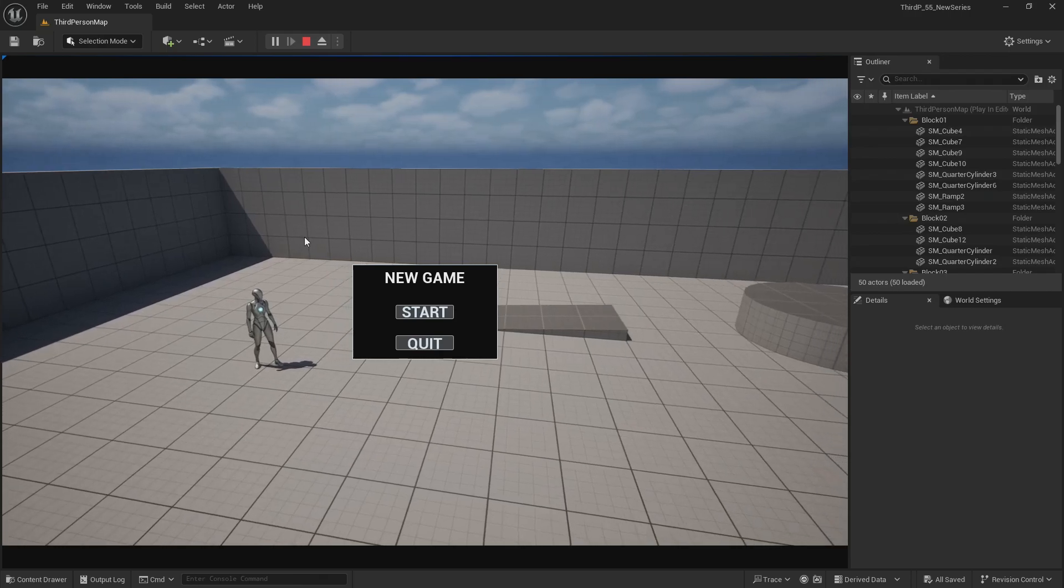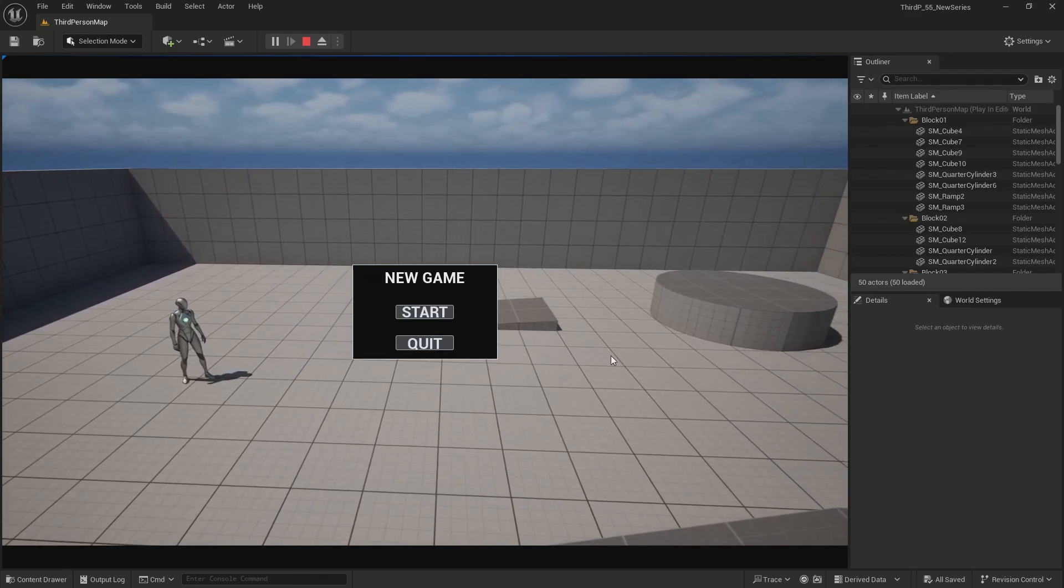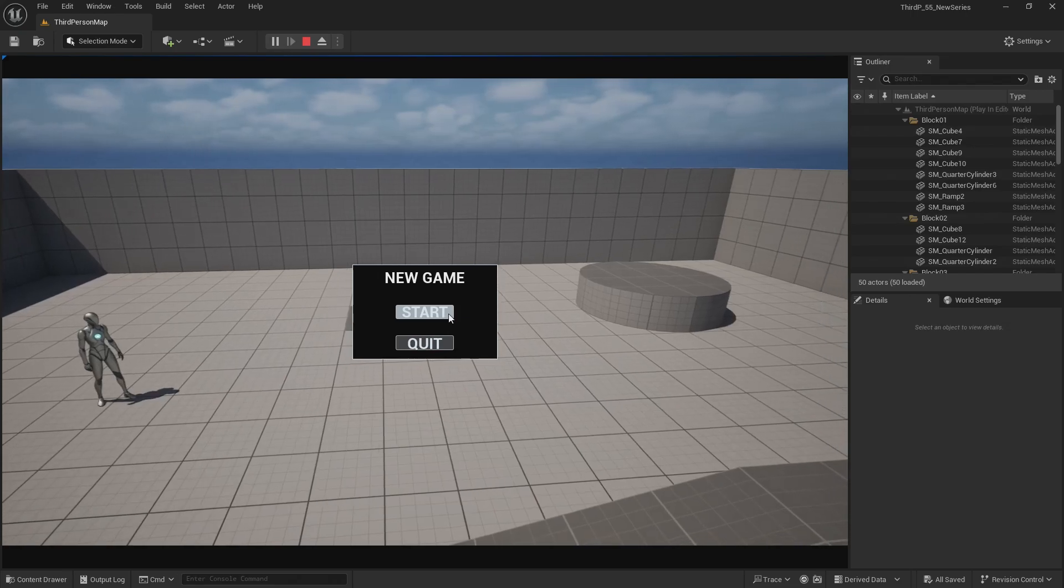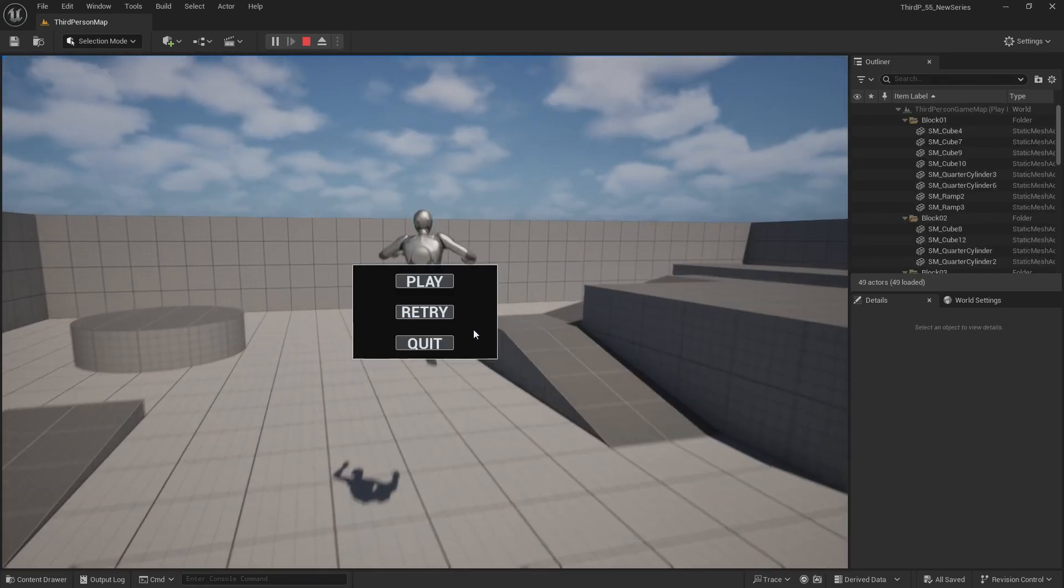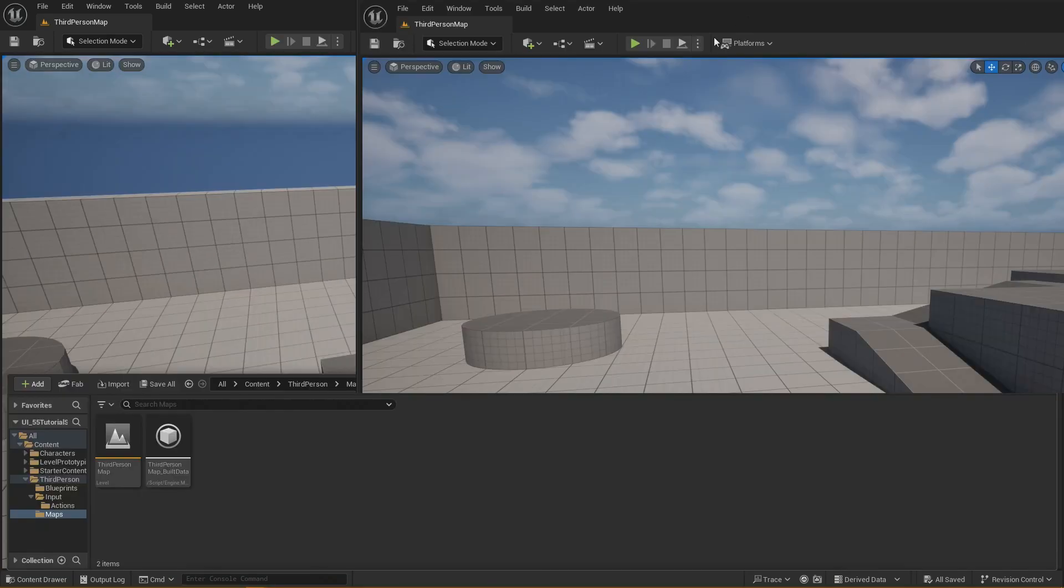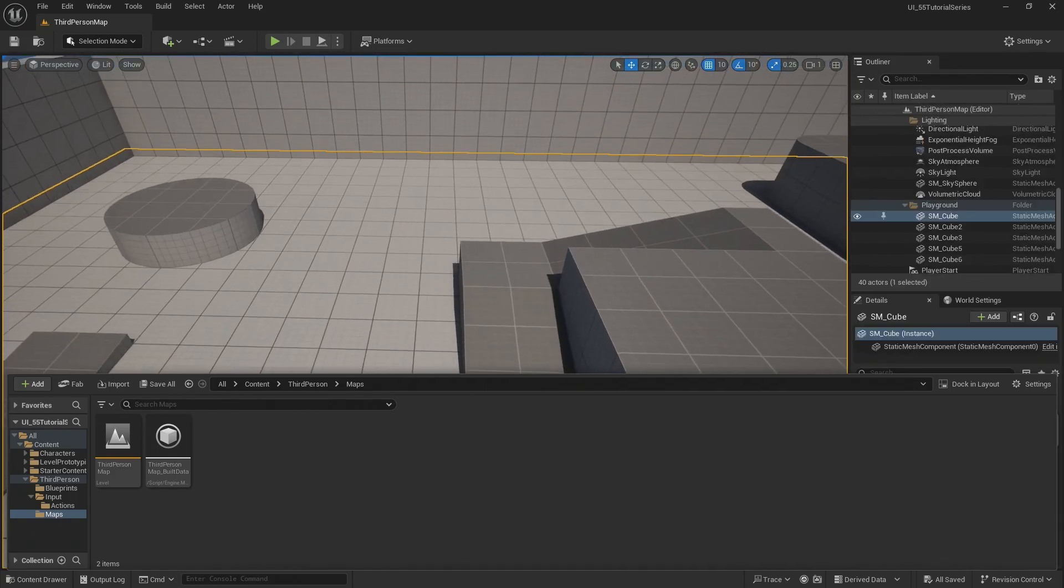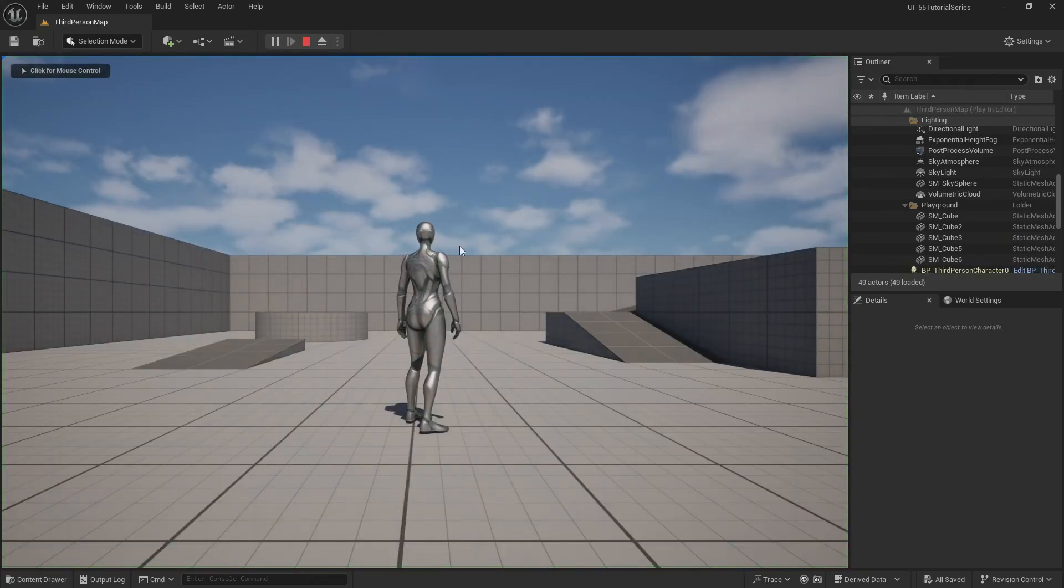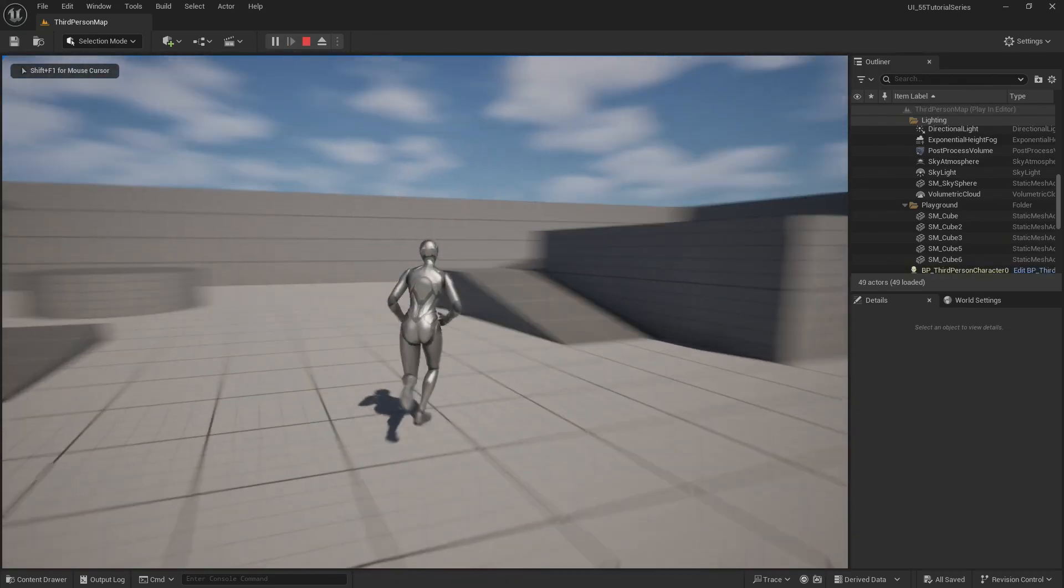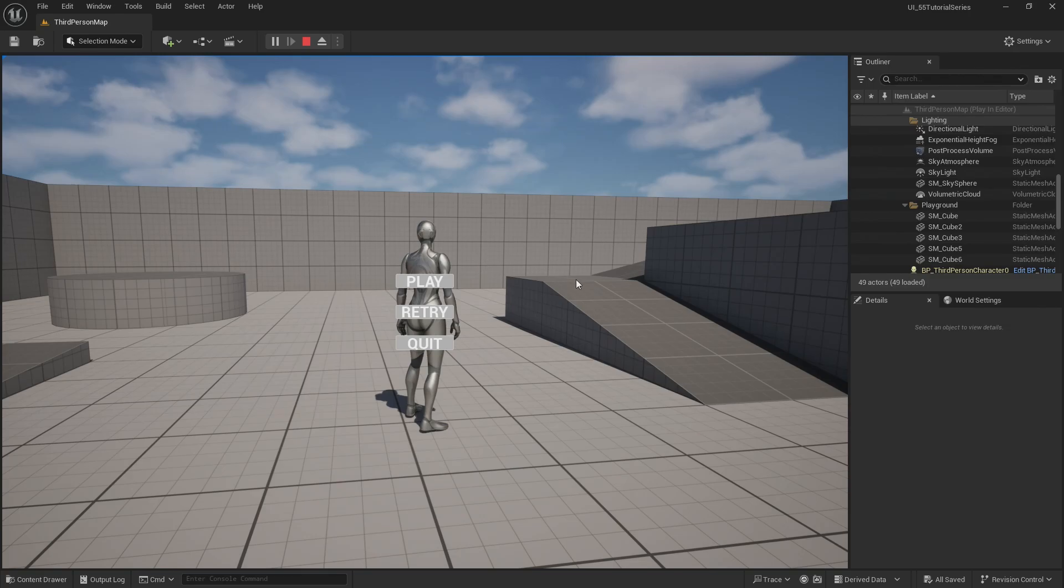But what we're targeting is creating a start screen with an animated background of the level, the ability to start the game, run around, and have a main menu. So if you've been following along, this is the second tutorial, and here's where we currently are. If I press play, I have the ability to navigate around, hit tab to get my menu, and play, retry, and quit are my options.